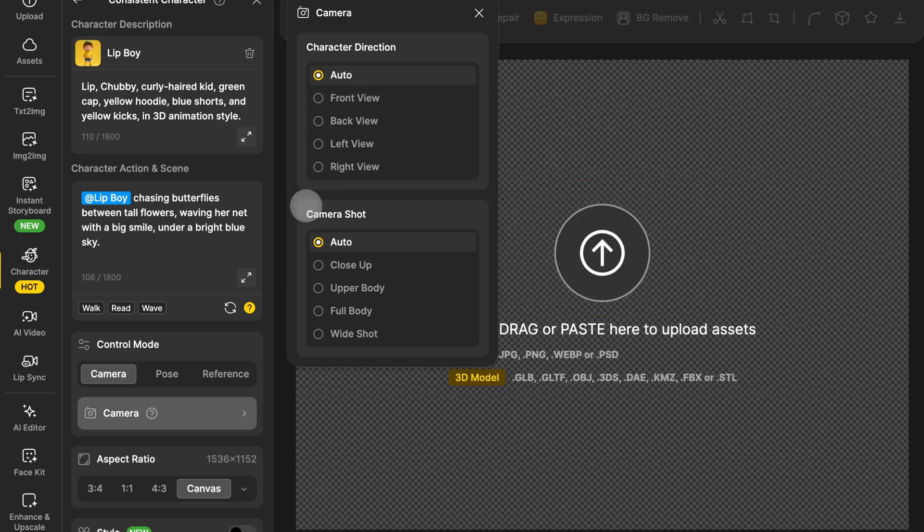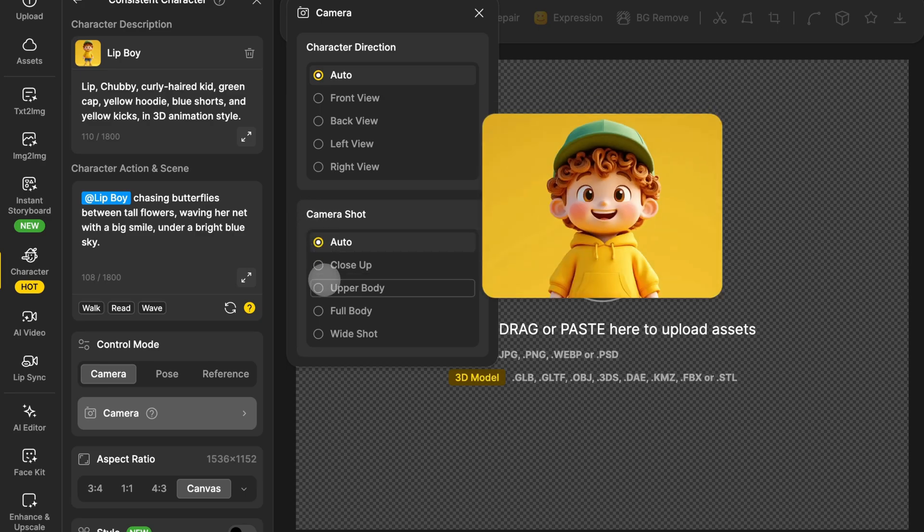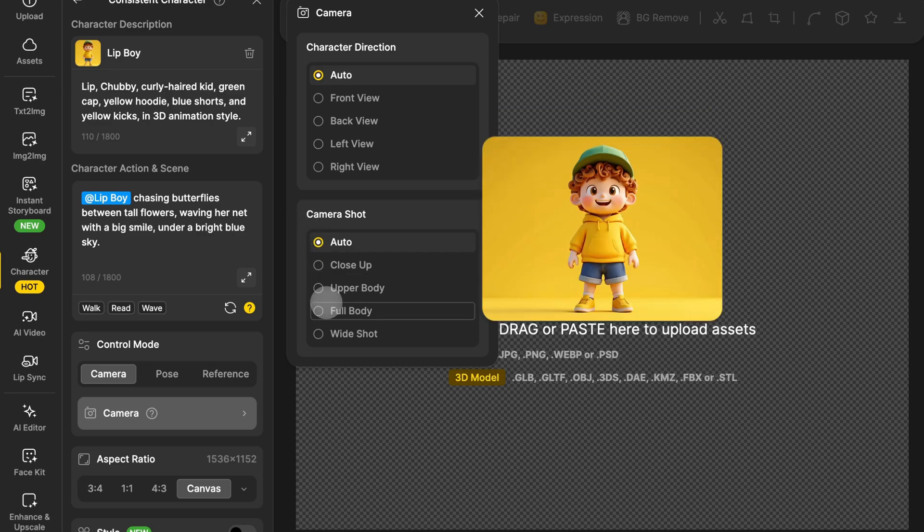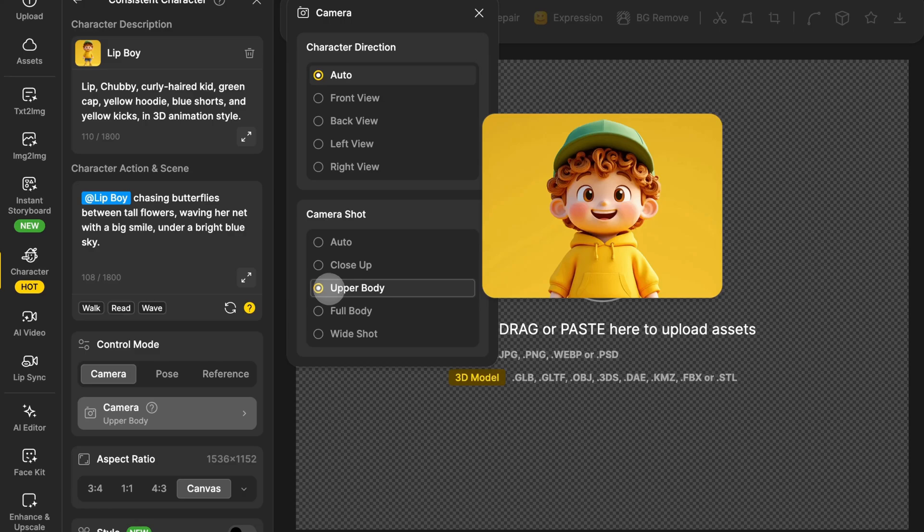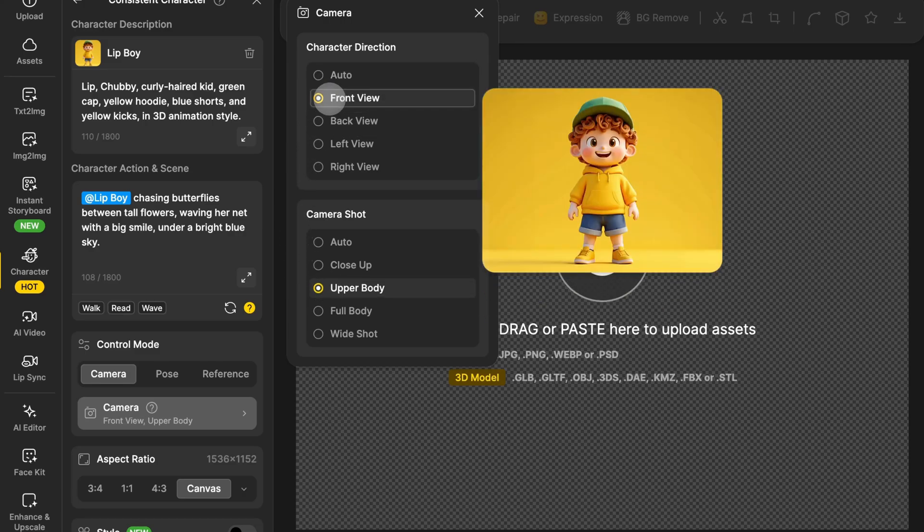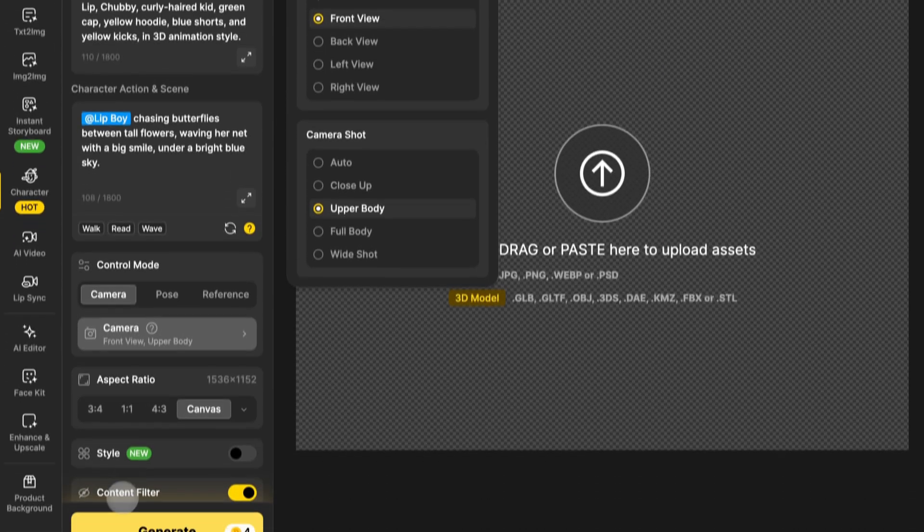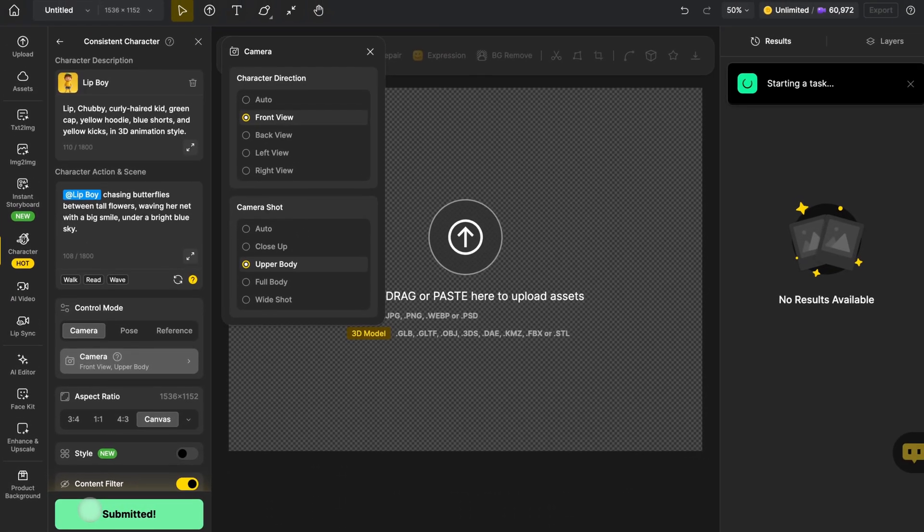For Camera Shot, you can choose from Close-up, Upper Body, Full Body, or Wide Shot. Just click what you want. Hit Generate, and boom. Image done.